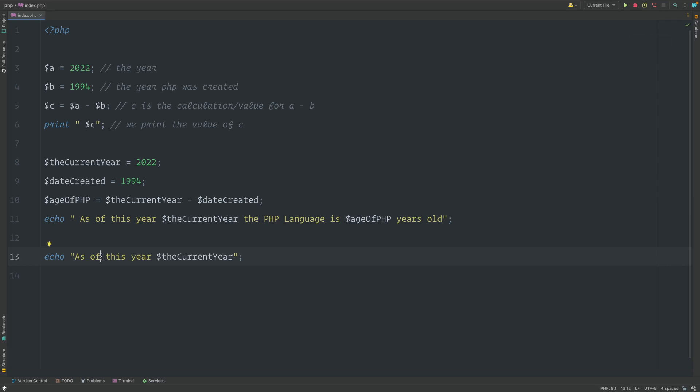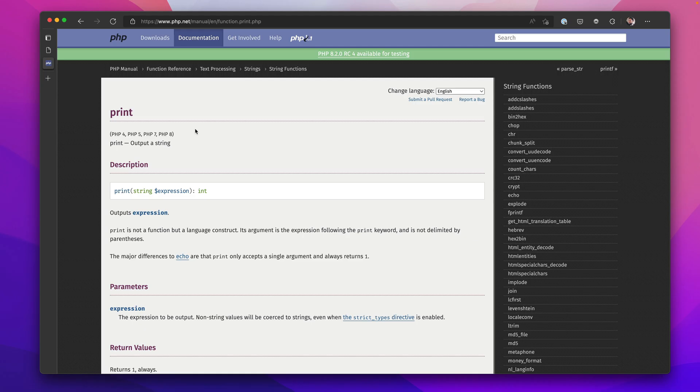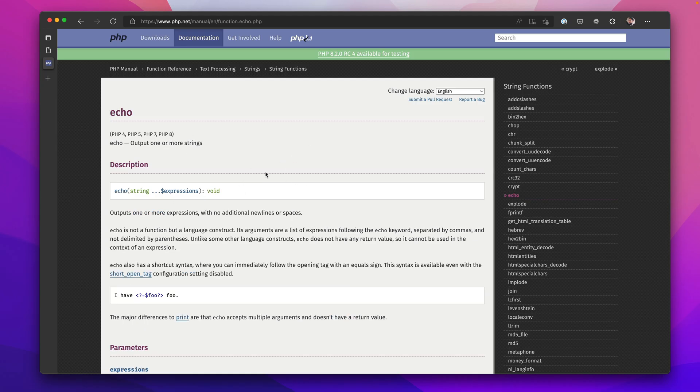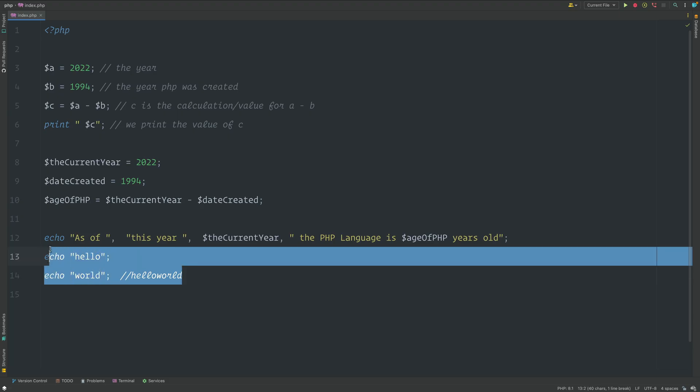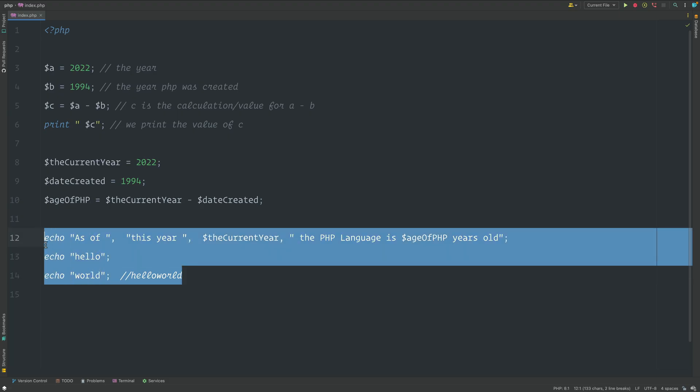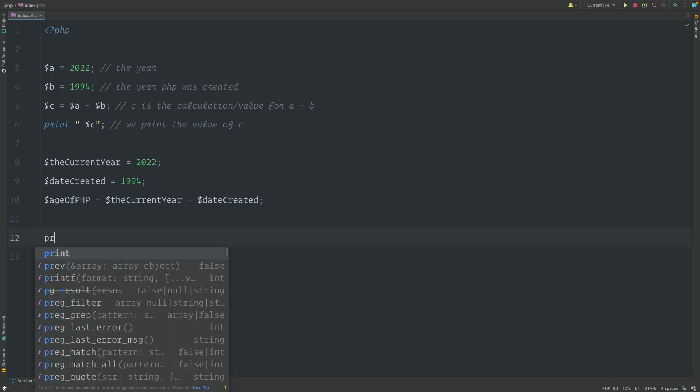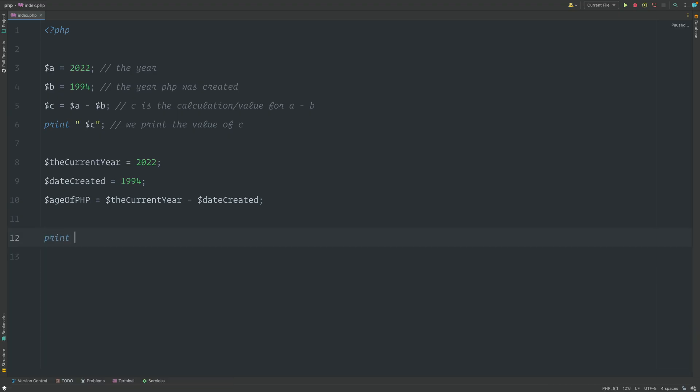In this video, we're going to take a look at some of the small differences between Echo and Print. We're going to take a look at how Echo can use multiple parameters. Although this is very rare, it does happen. We'll reference the php.net documentation and provide a small example for each.